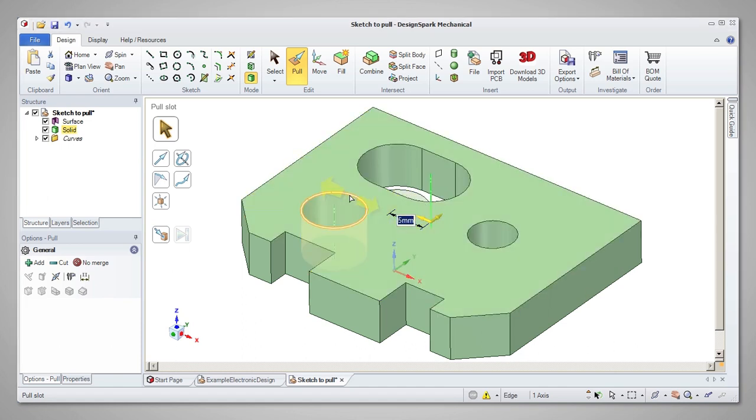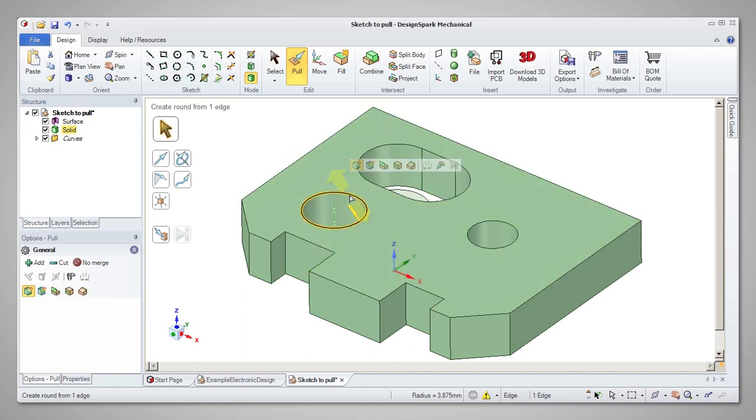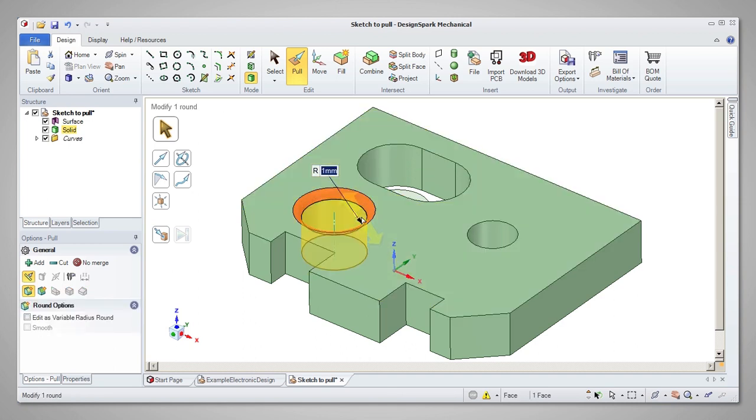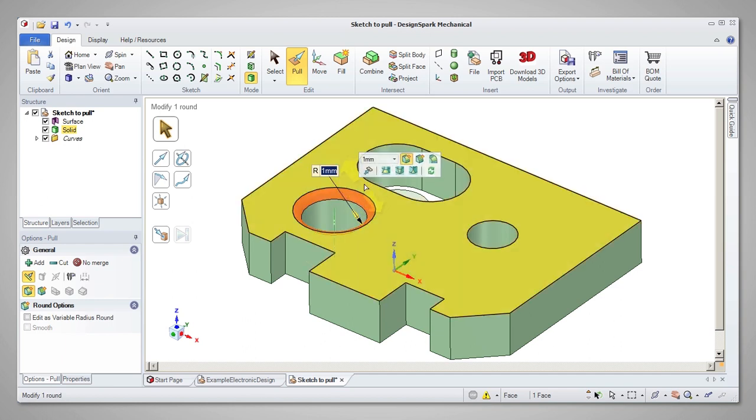Selecting the open edge of a hole will allow the edge to be modified into chamfers or rounds. The mini toolbar in this case will offer options relating to the type of modification.